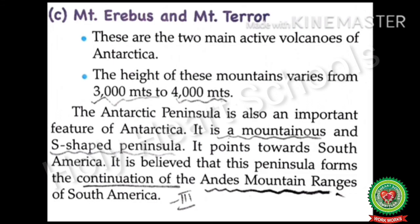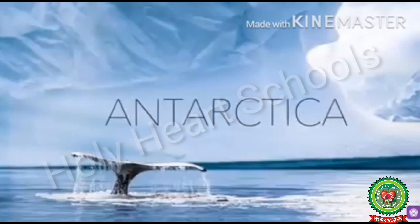The Antarctic Peninsula is also an important feature of Antarctica. It is a mountainous and S-shaped peninsula — a piece of land surrounded by water from three sides. It points towards South America. It is believed that this peninsula forms the continuation of the Andes mountain ranges of South America.